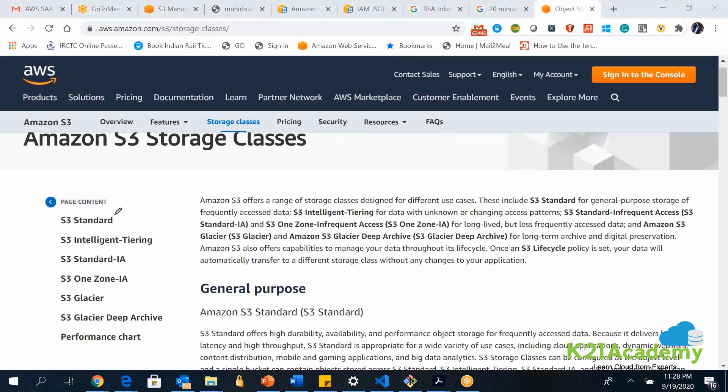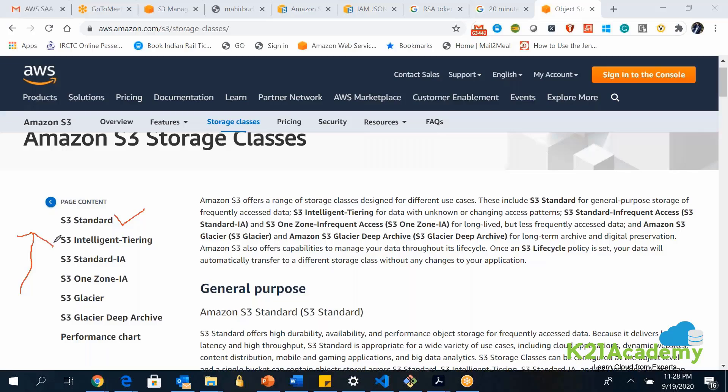First one is S3 Standard. This is the default one, and this is the costliest among all the storage classes. Here in this particular S3 Standard, data will be automatically replicated in all the availability zones within a region. S3 Standard is mainly used to store hot data, the data which you access very frequently.